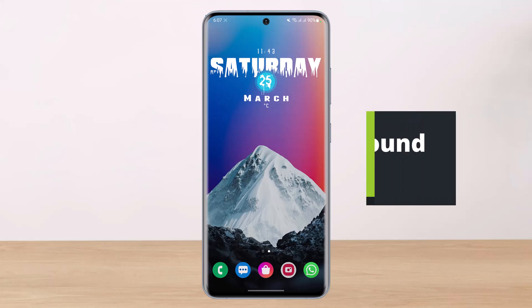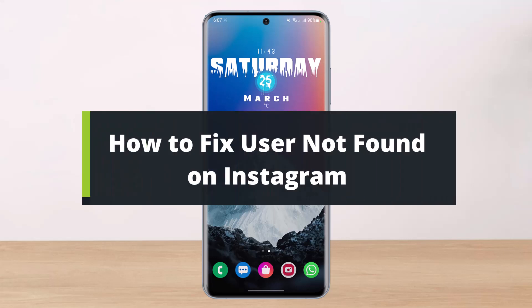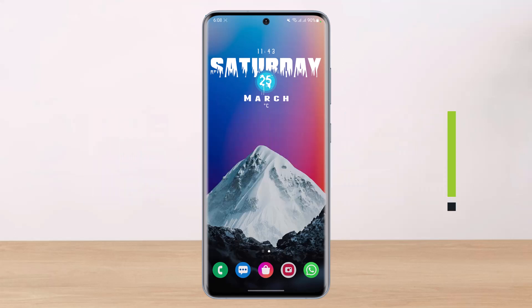How to fix user not found on Instagram. Hey everyone, welcome back to our channel. I am Bimo from Health Deck. In today's video, I will simply show you how you can fix user not found on Instagram. If you are new to our channel, make sure to leave a like, hit that subscribe button, and without any further ado, let's get started.